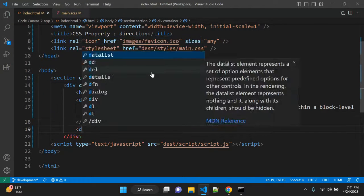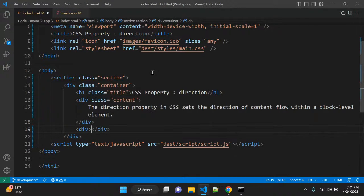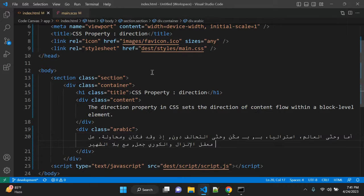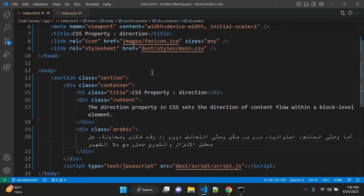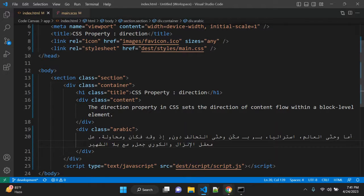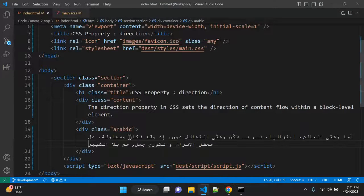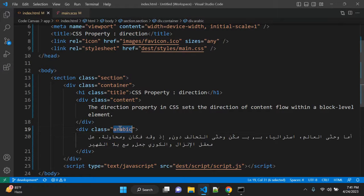Let me add one div and Arabic the class name and putting here. So now let's see. So now it is not up to the mark.